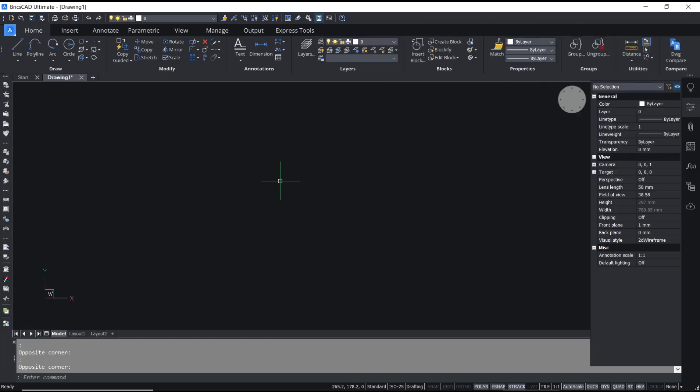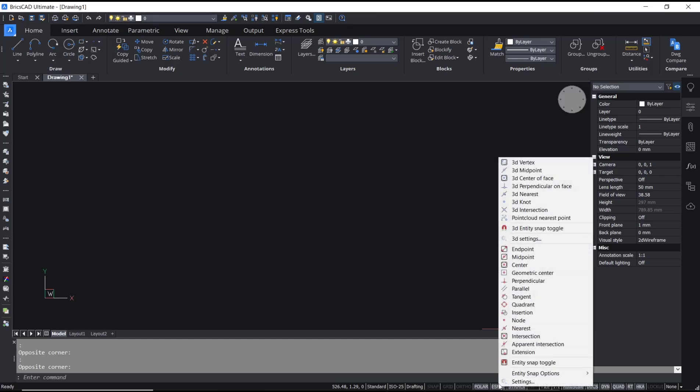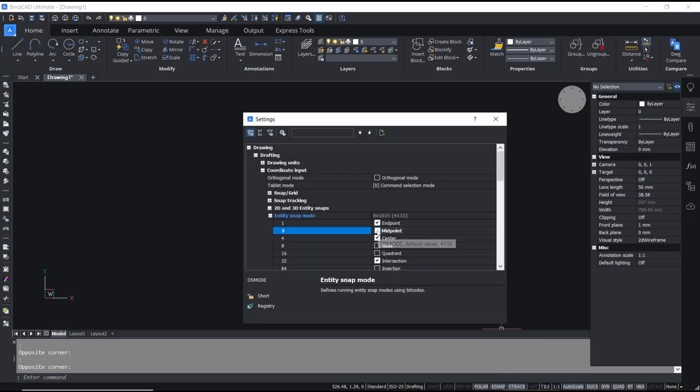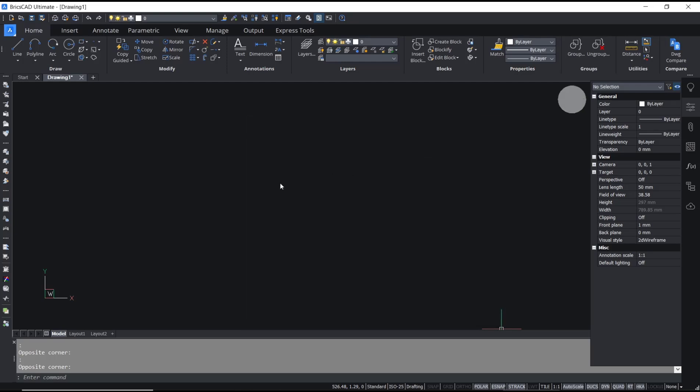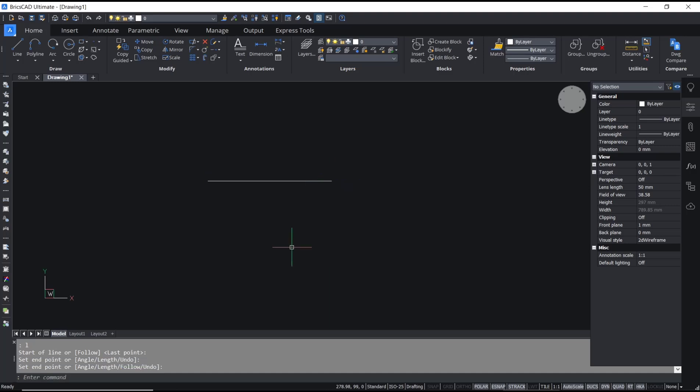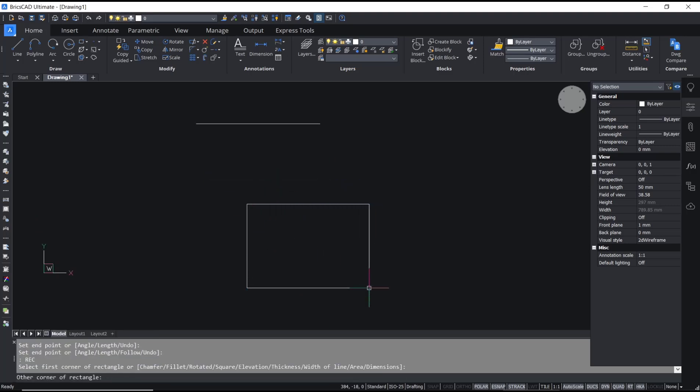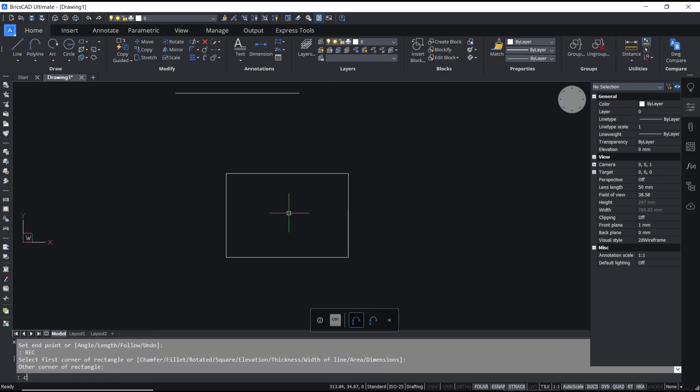Hello everyone, today we are going to learn a basic BricsCAD tutorial on how to snap to midpoint. To snap to midpoint, you need to activate the snap mid feature. You can right-click on snap in the status bar, go to settings, and then check the midpoint snap option. Click close.